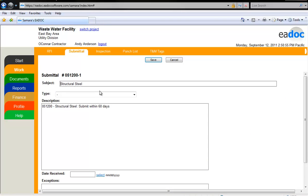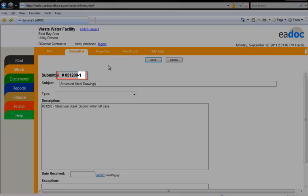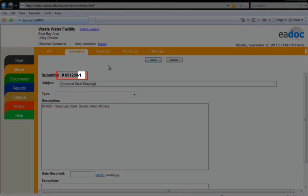The subject and description might be prefilled out, but you can edit either one if necessary. You can see that the number is pre-assigned. The dash one is temporary and will not be permanently assigned until the document is submitted.